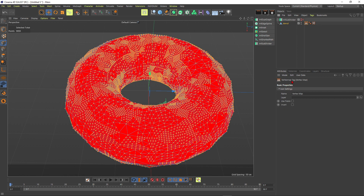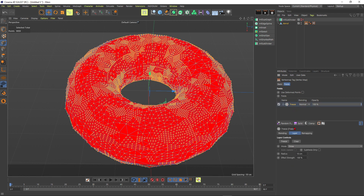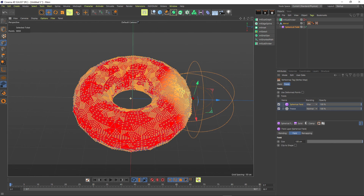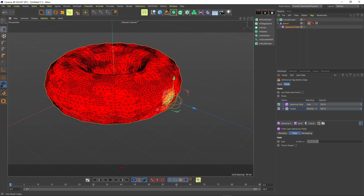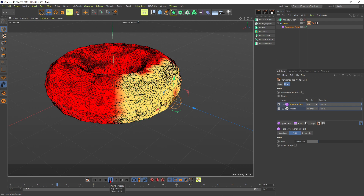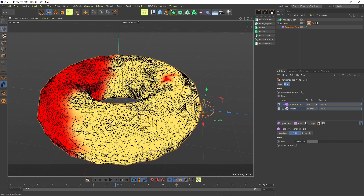Go into your vertex map tag and say Use Fields. Now go to the Freeze object, go to Mode, and say we want to grow this thing. It's a bit confusing, but if you do this multiple times you will really know your way around. What you can do is grab a spherical field, make it smaller. When you give this a playback, the system is growing. We can use this vertex map to say crystals are growing in the yellow area.